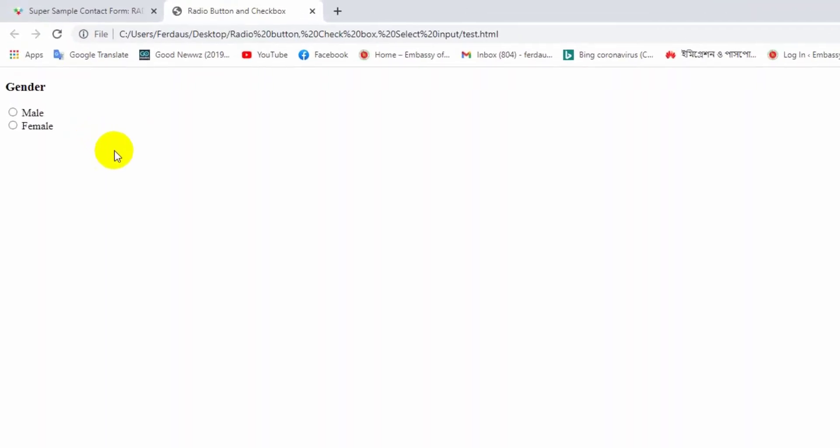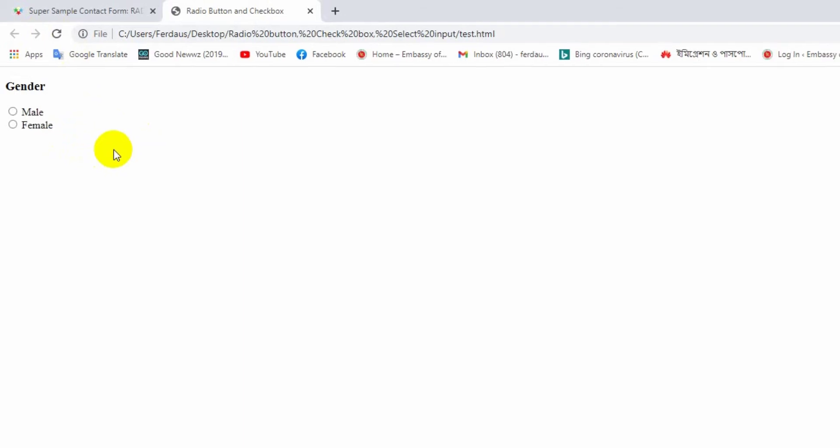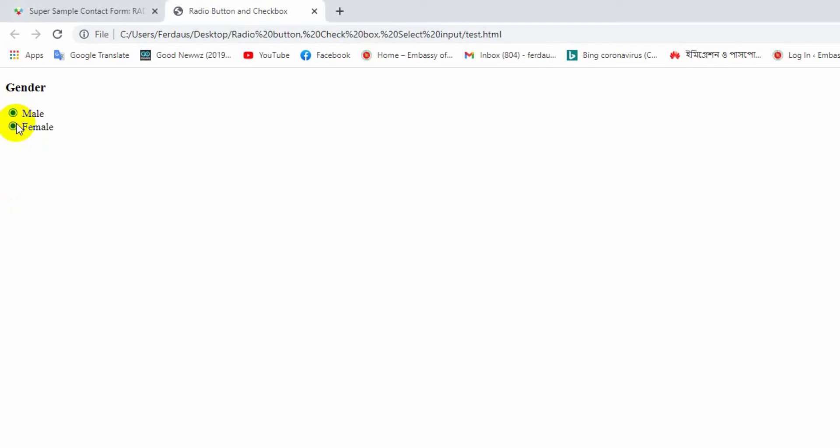We know from previous discussion the purpose of radio button is to allow the user to select a single option from a group of options. But now during the selection time, you are watching we can select both items from here. That means it doesn't cover our purpose. It's supposed to select one option from the group of options at a time.